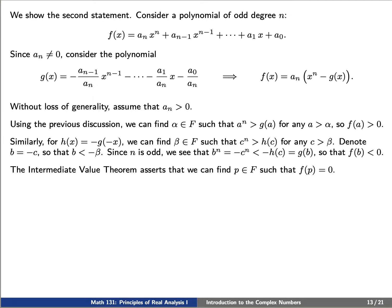Without loss of generality, let's say that a sub n is positive. Using the previous discussion, we can find an element alpha such that a to the n is greater than g of a for any a greater than alpha, which simply means that f of a is greater than 0.